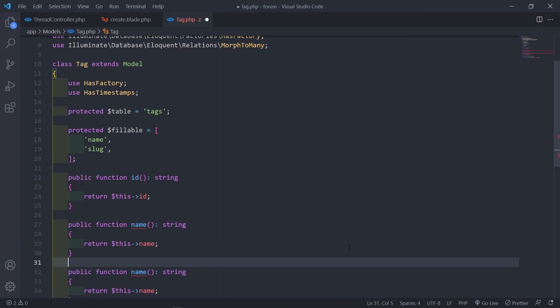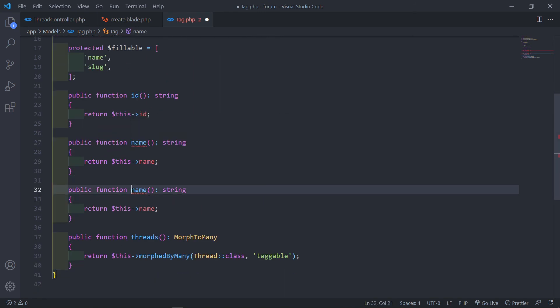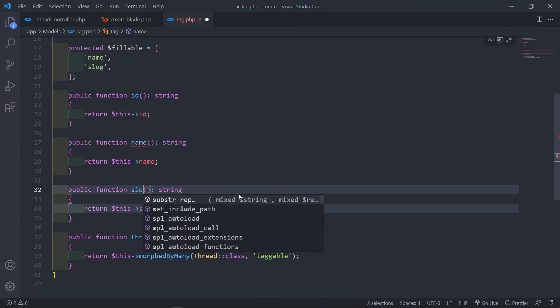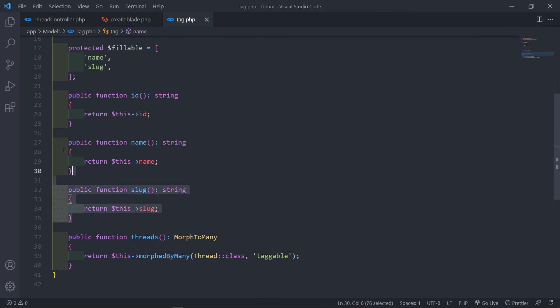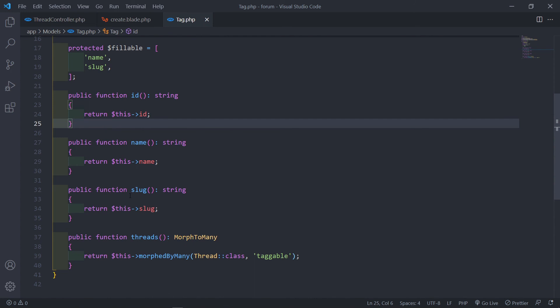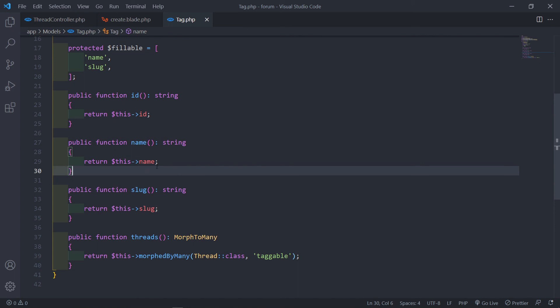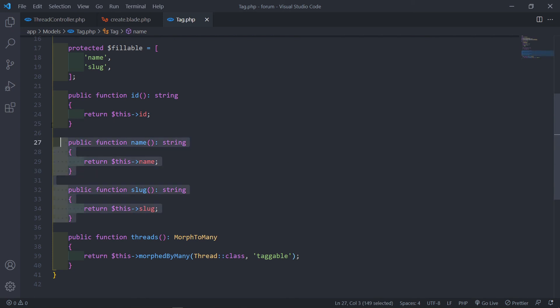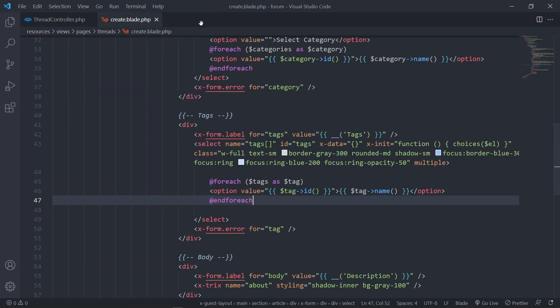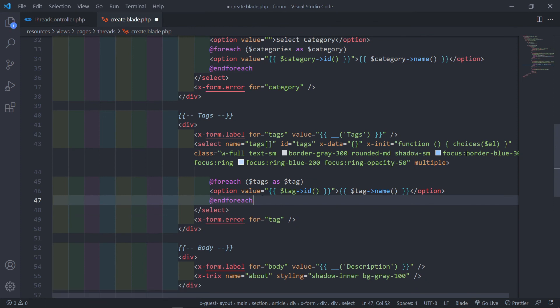The next method returns the name, and then the slug. The reason this is handy is if all your views use a property and you want to update it, you just change it in the model and it's automatically updated in all the views — instead of having to update every view individually.